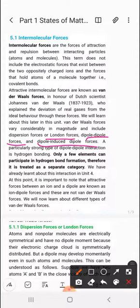Ion-dipole and ion-ion forces are electrostatic forces of interaction and are not van der Waals forces. Van der Waals forces apply where there is a covalent bond context — with a proper dipole or an induced dipole. An induced dipole means a dipole is created in a molecule due to the presence of another molecule that already has a dipole, which then induces a dipole in the non-dipole molecule.